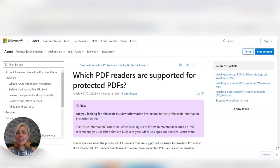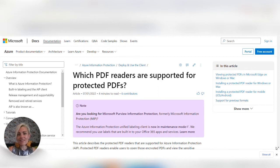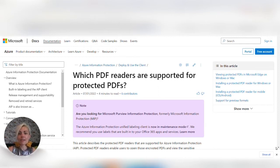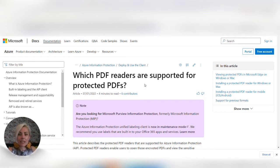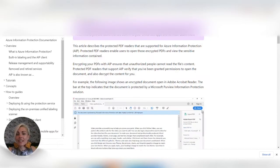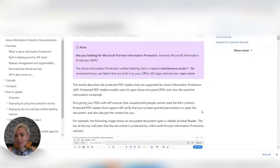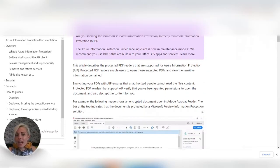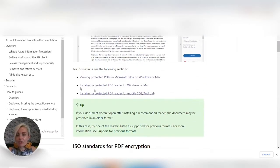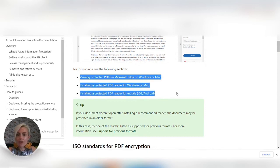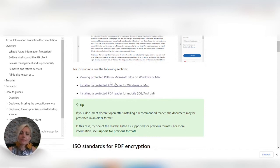In the description underneath this video you will find a link to the document that I've got on my screen here which is called Which PDF readers are supported for protected PDFs. So have a click on that and you'll be able to see the same screen that I am looking at now. Once you get on here, scroll down and start off with these three bullets.